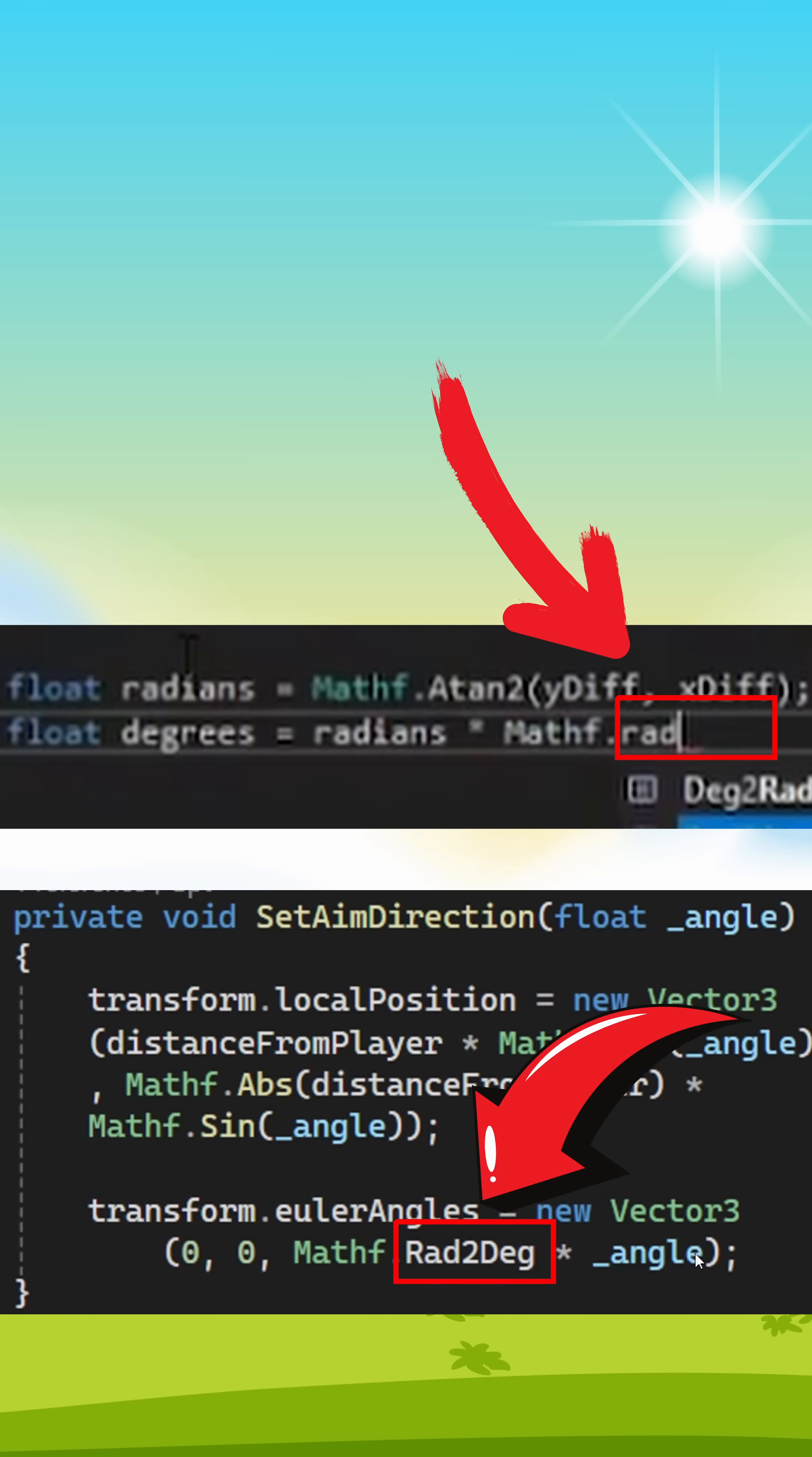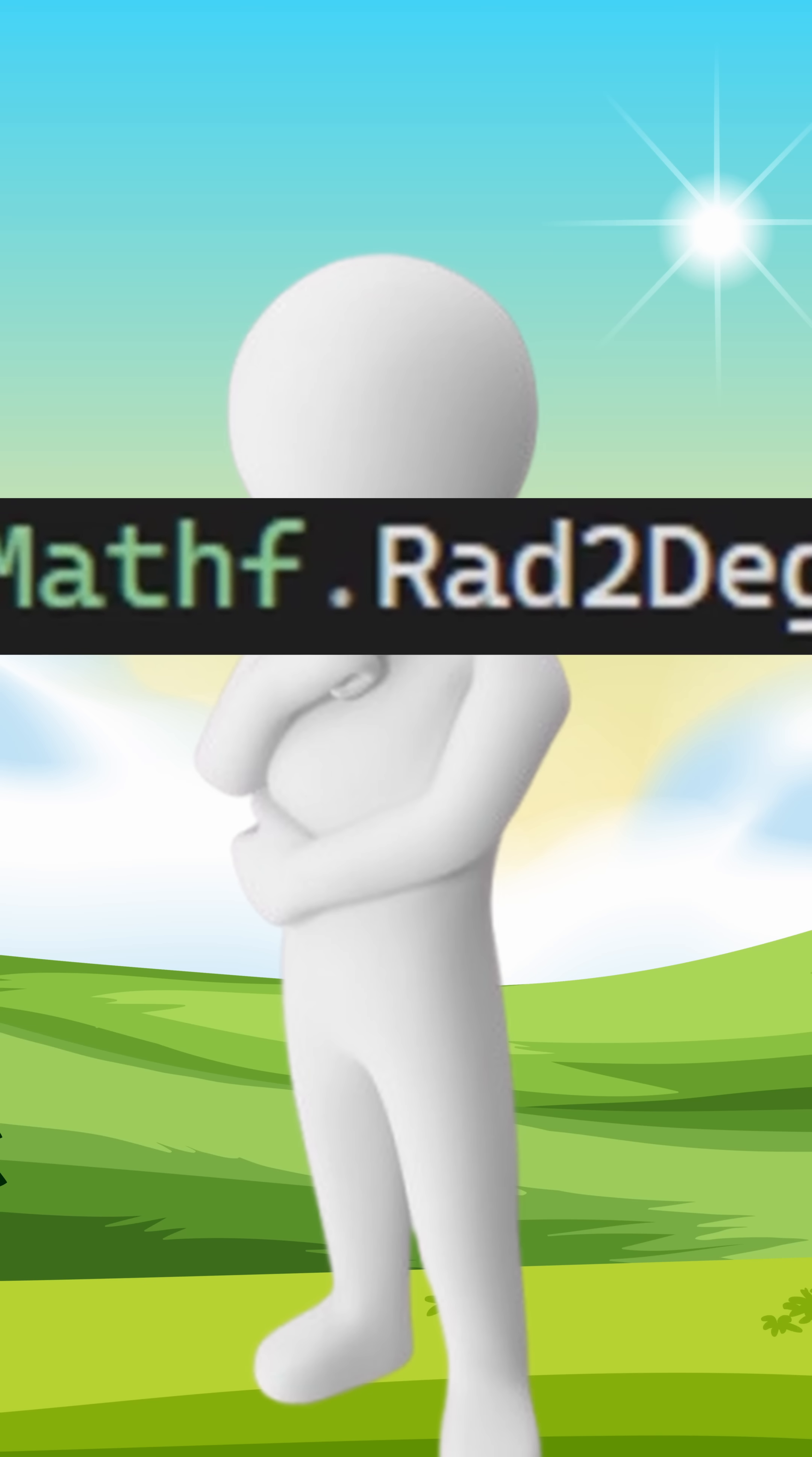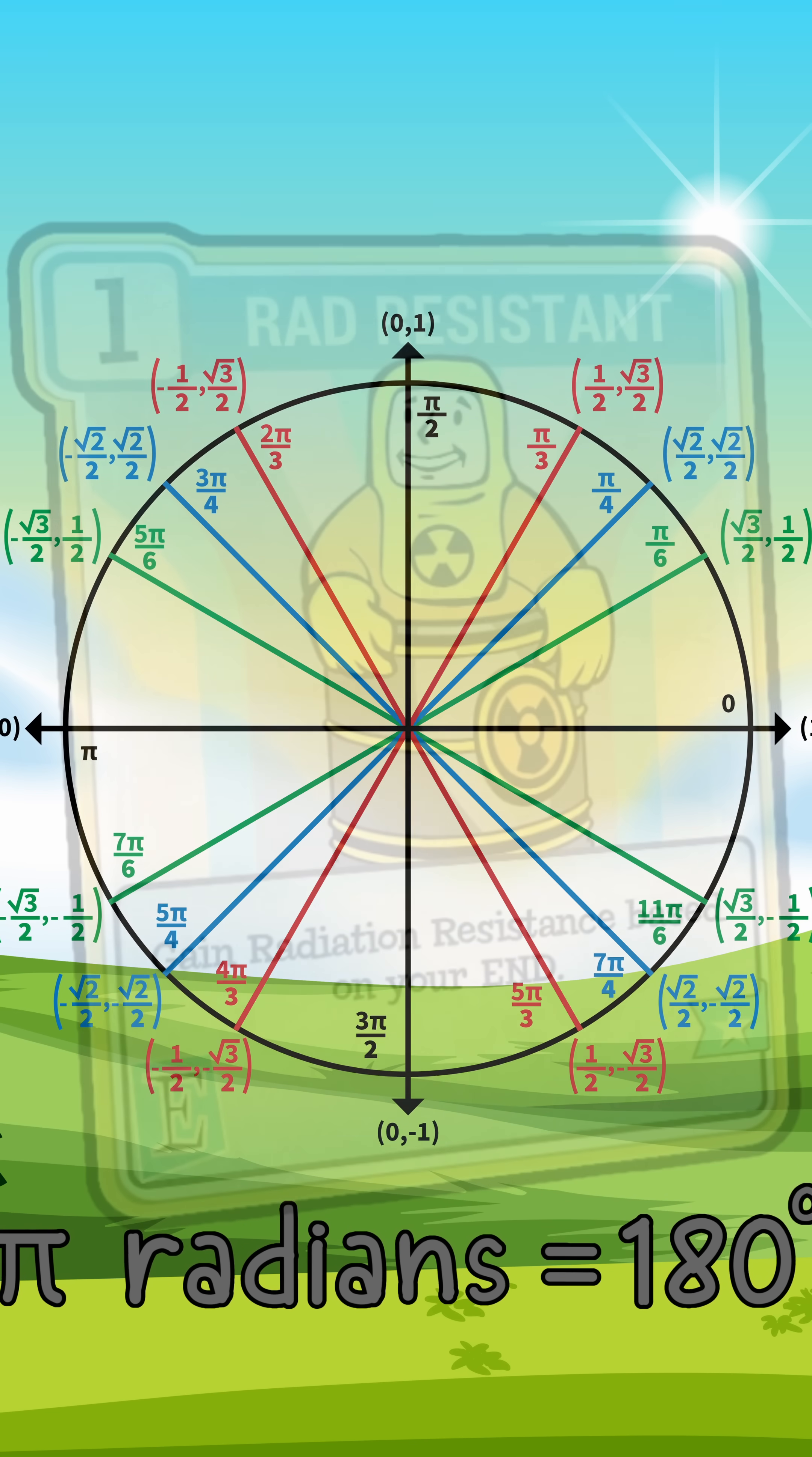Ever seen this in people's codes and wonder, what the hell is this rad thing? Here's a bite-size breakdown of radians.